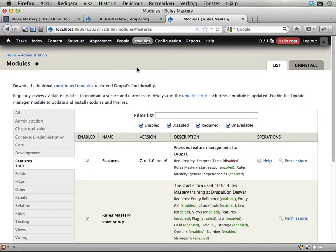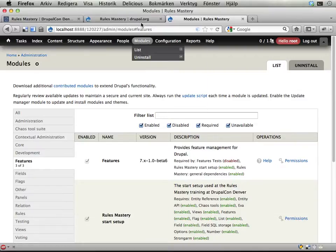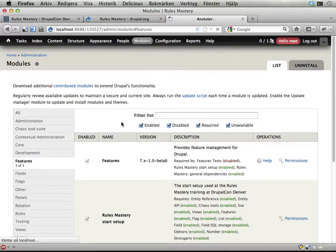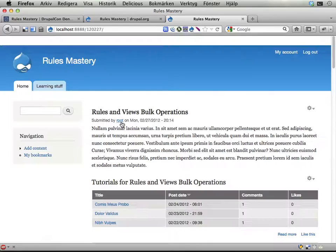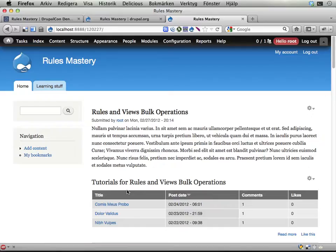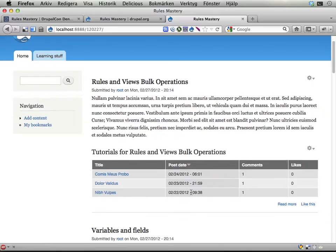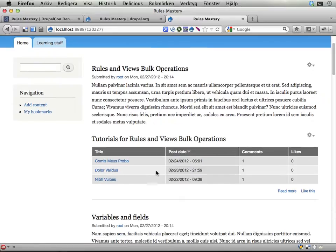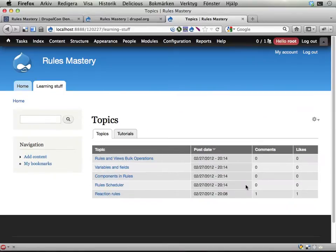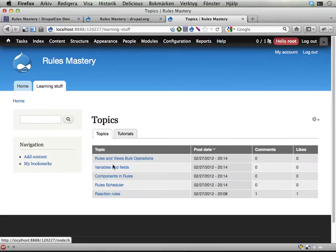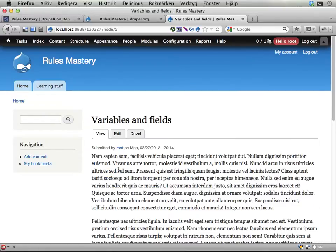I think there are two more things I want to show you. The flag module is used in two different ways here on the site. I go to the start page again. You can see here, let's go to learning stuff, and the topics can be liked.